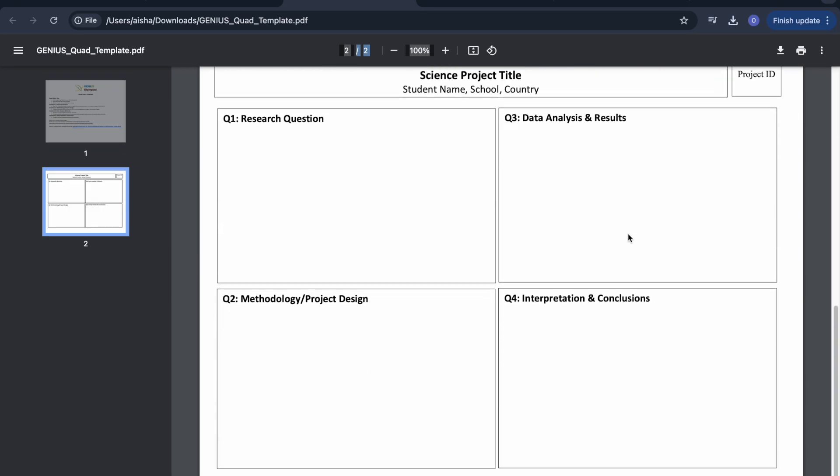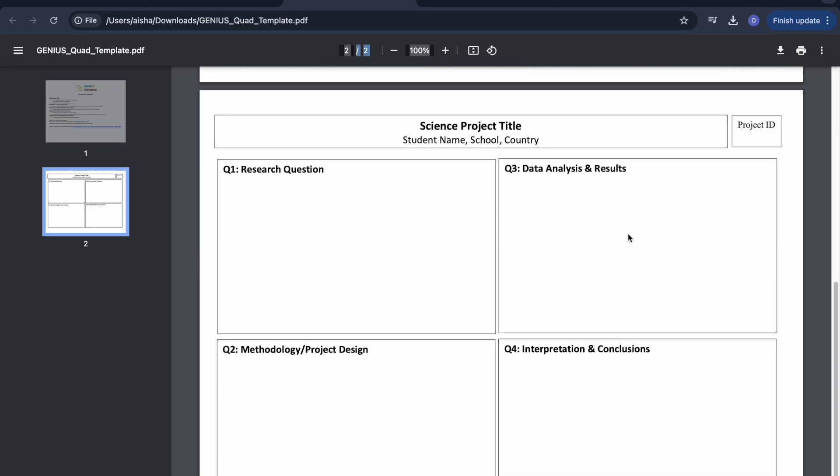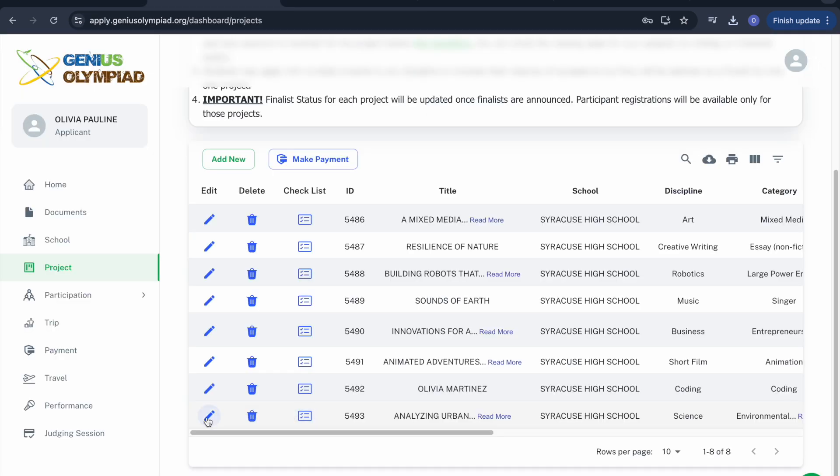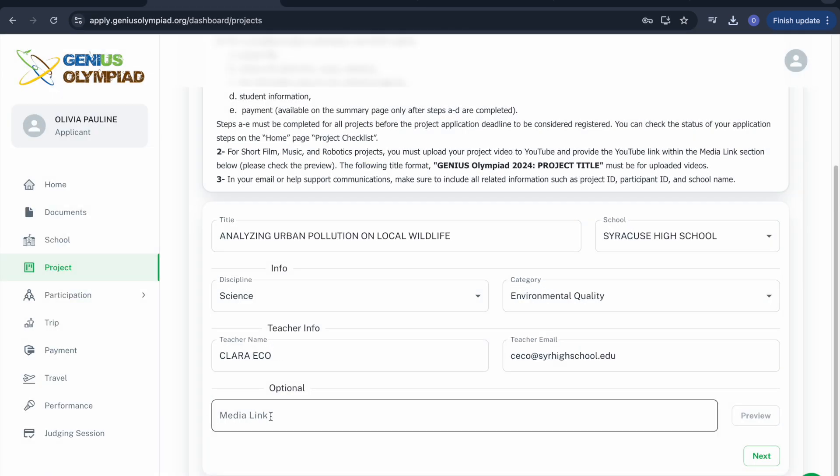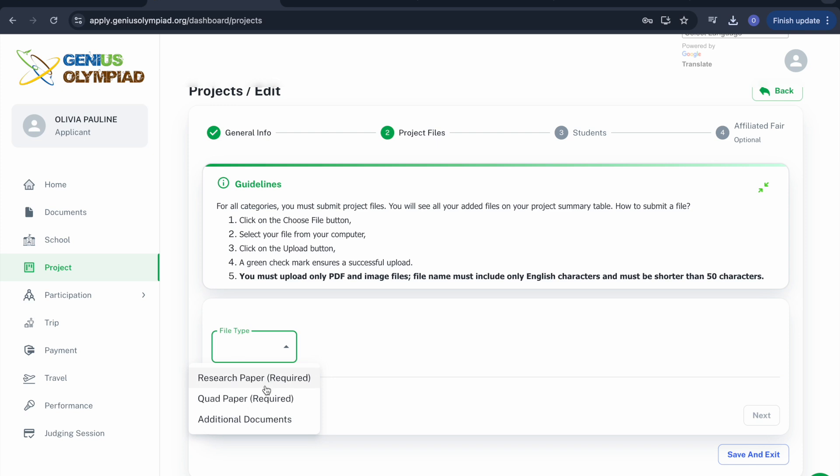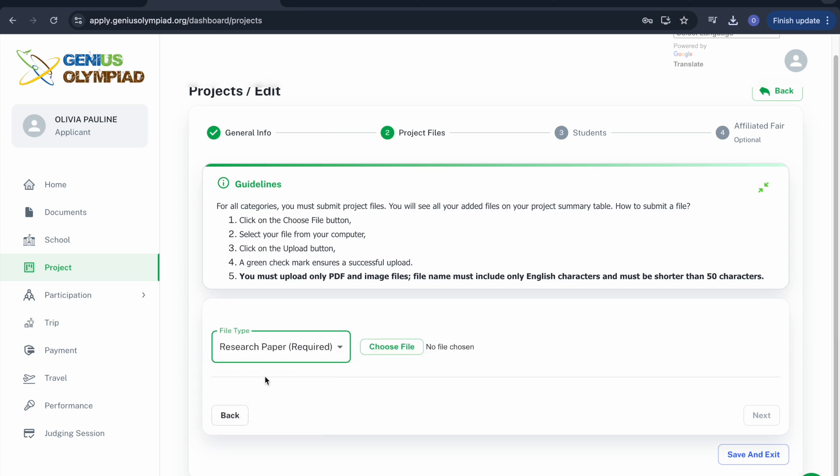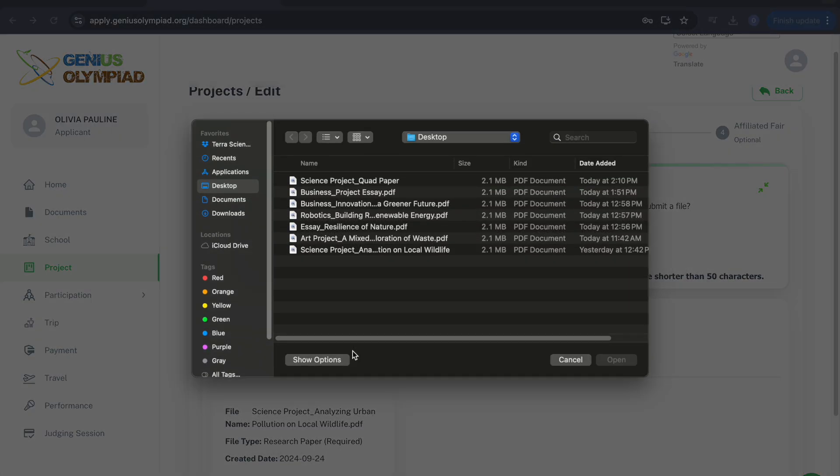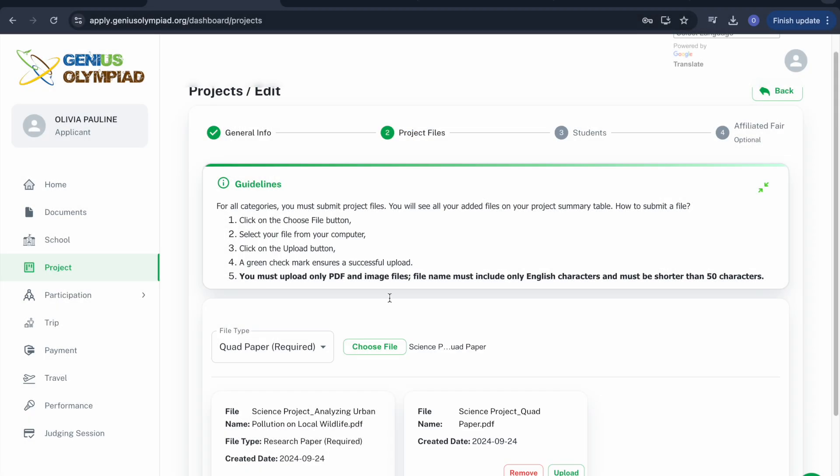Once your papers are finalized and ready to be uploaded, return to the Application page, click Edit in the Project section, and upload your files. After selecting the file type, locate the correct file on your computer and upload it to the system. You must do this for all required files.